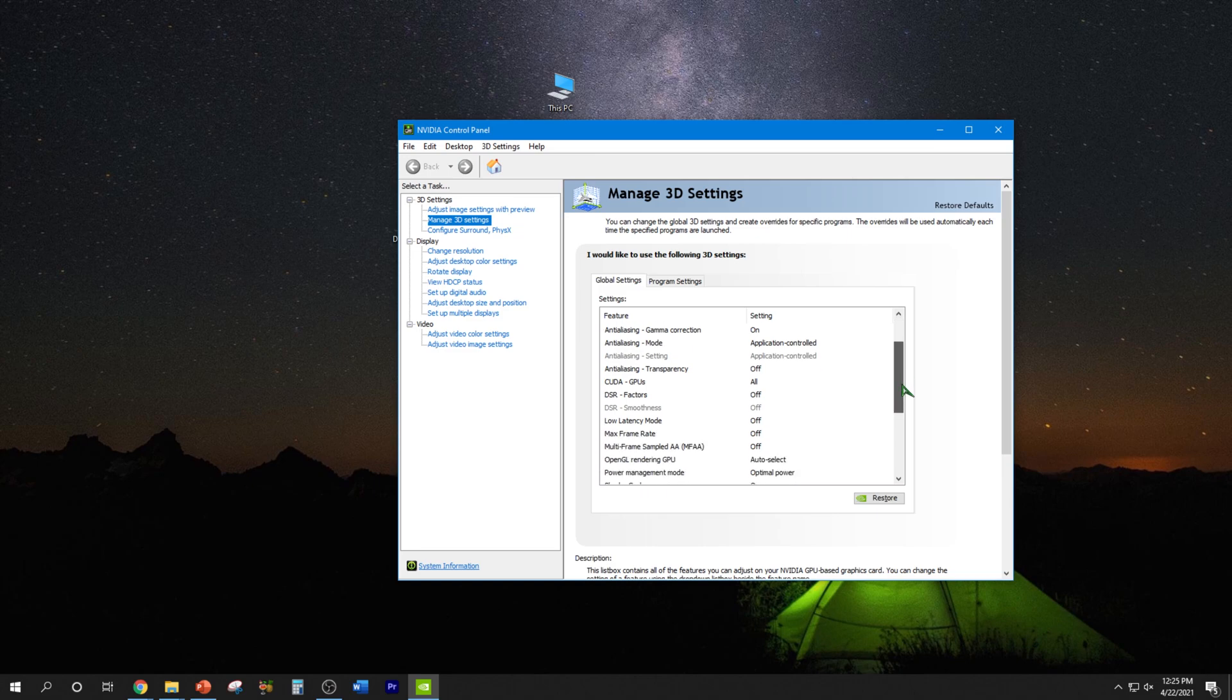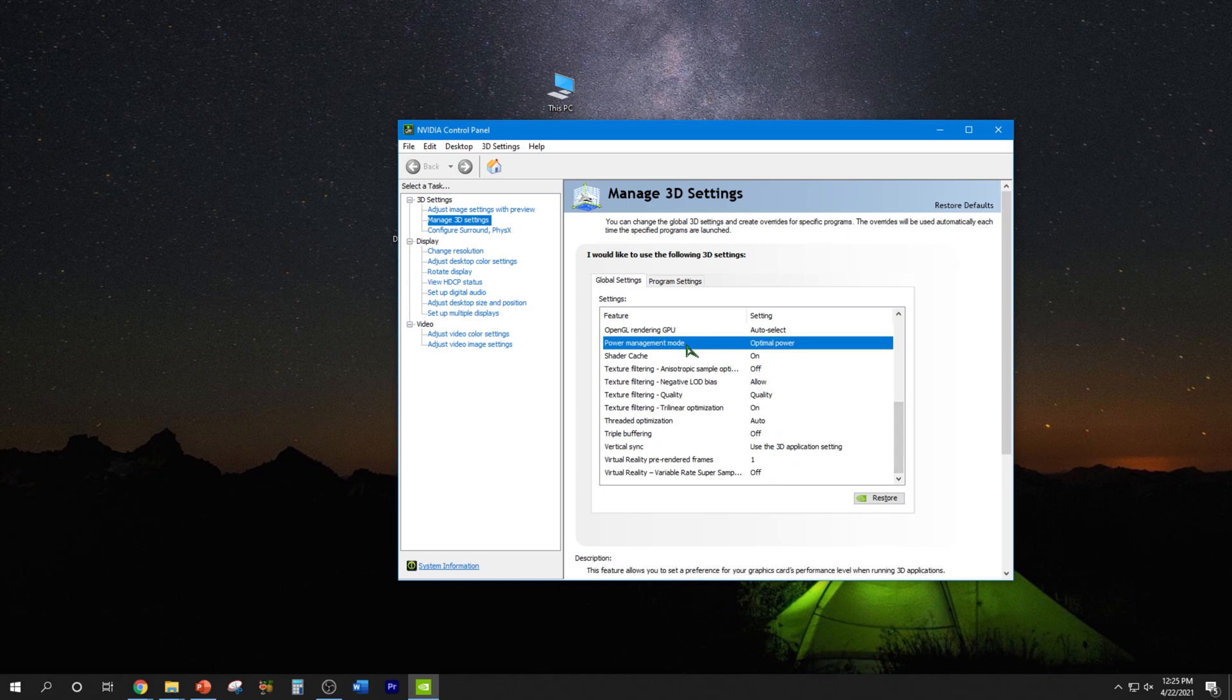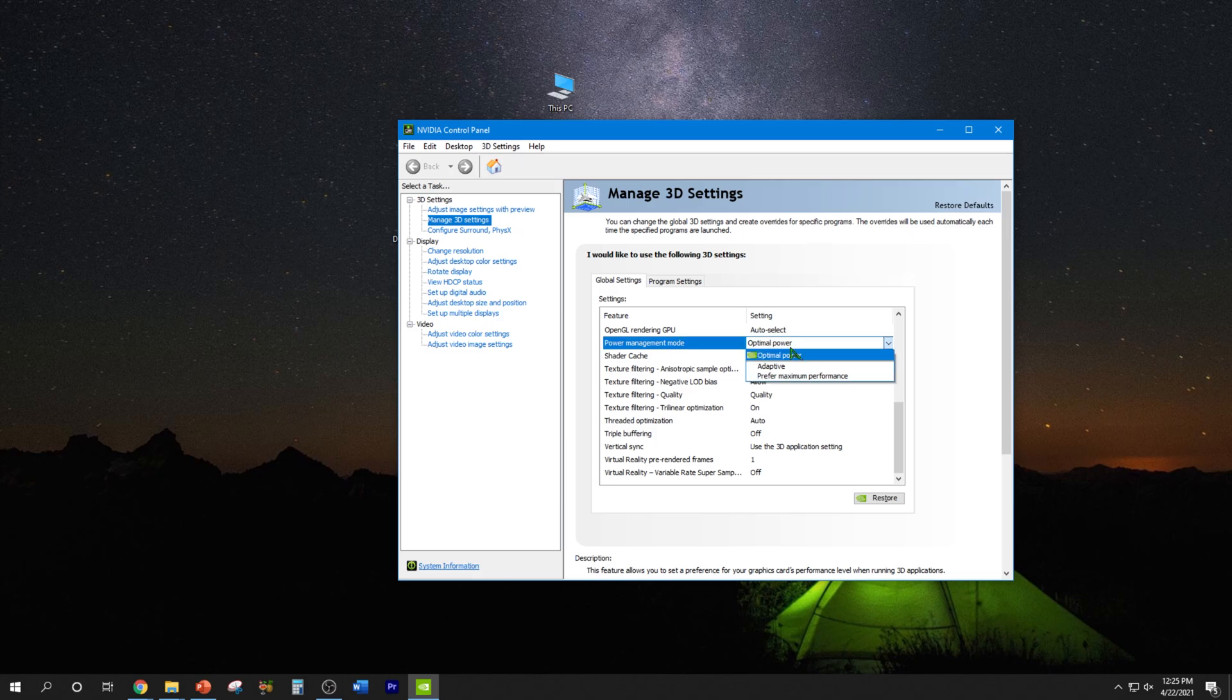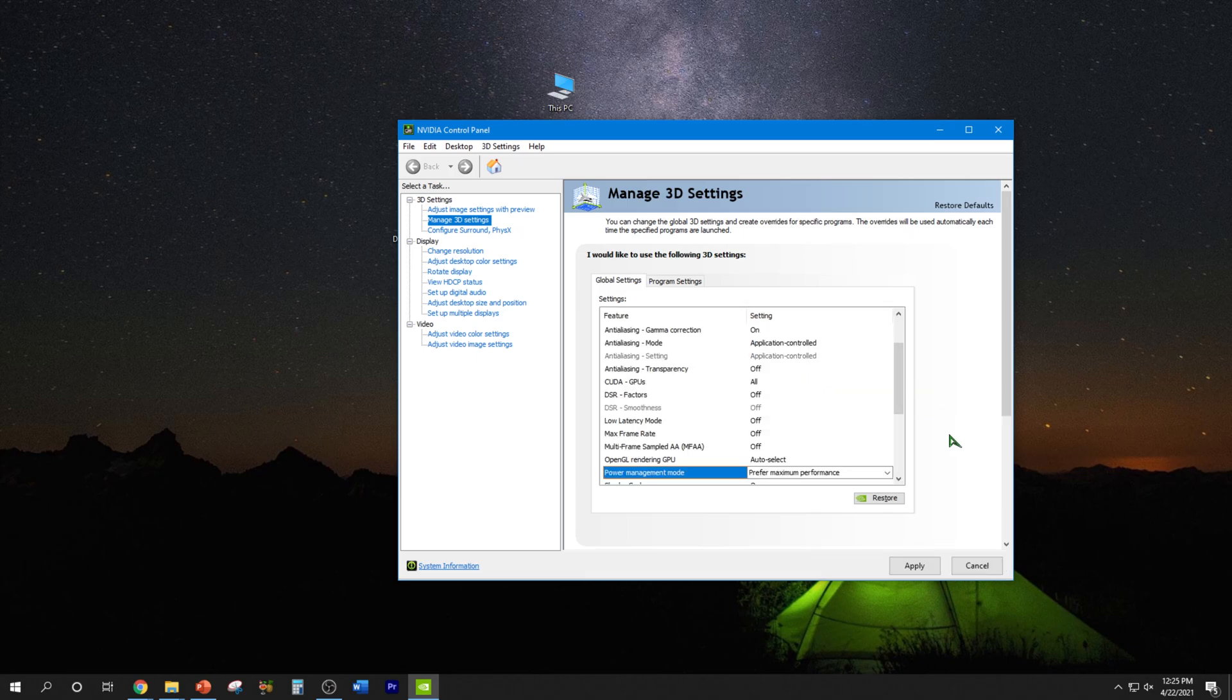You would go down to power management and make sure to switch it from whatever it is to prefer maximum performance. And then we're going to hit the apply button.